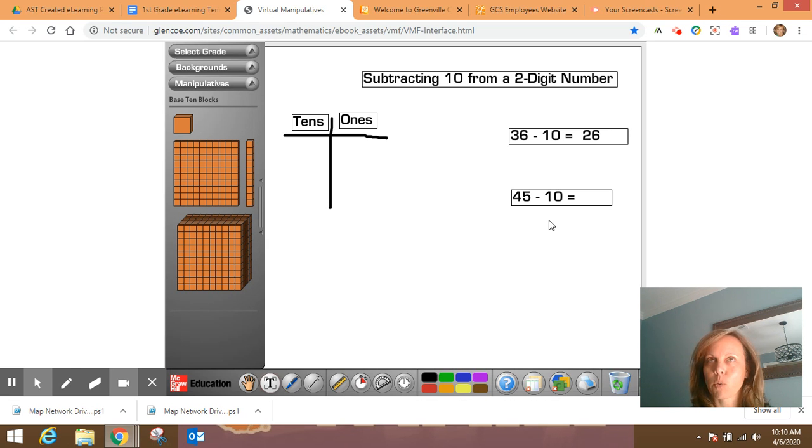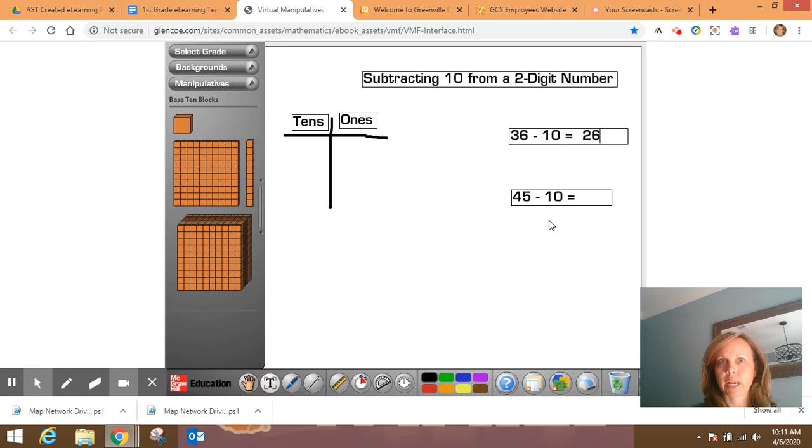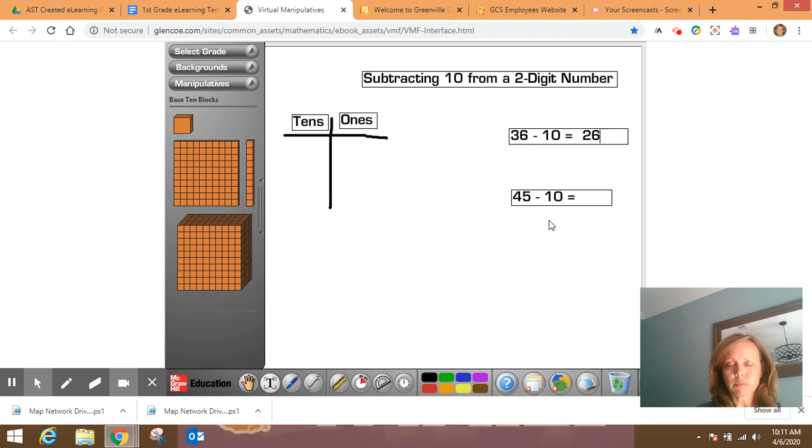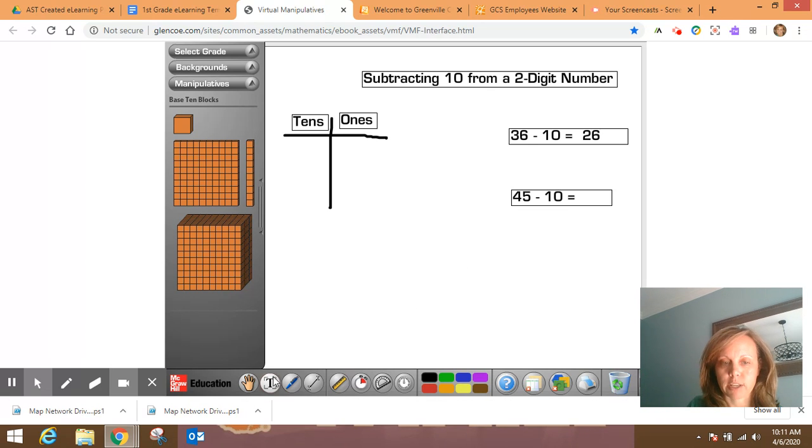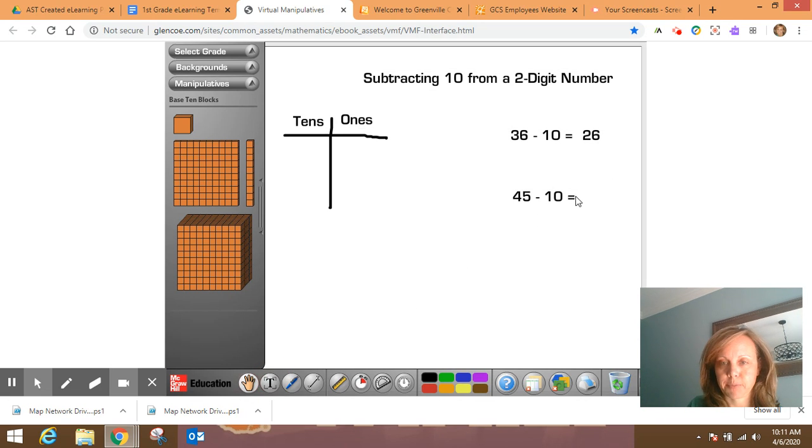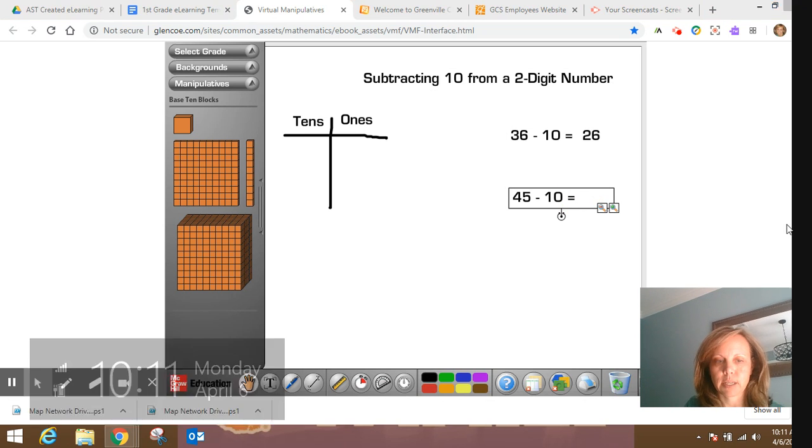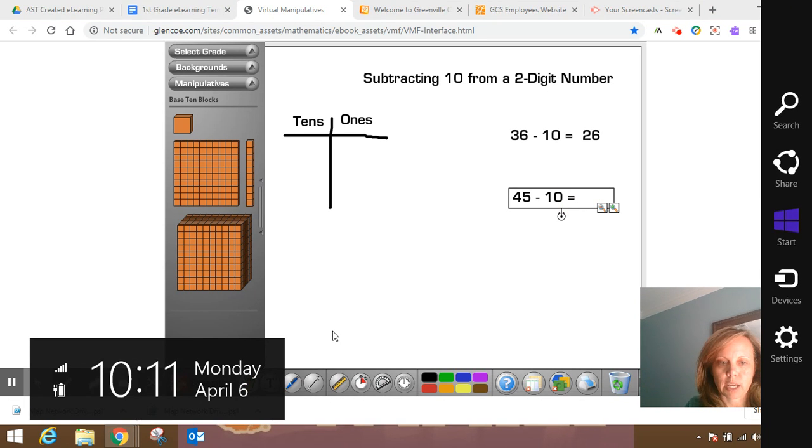And so if I take away 10, I should just be going kind of back, going back up that hundreds chart, which should take me to 35, okay? If I remember the patterns and all that we did yesterday.